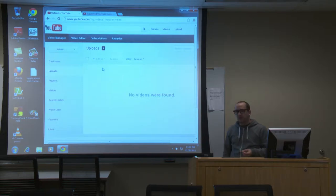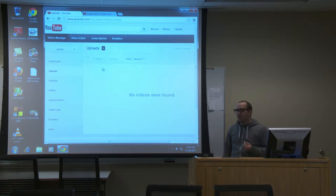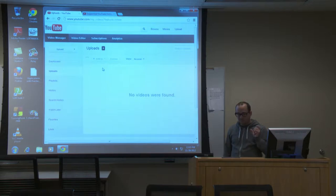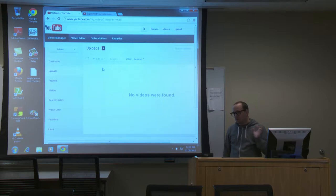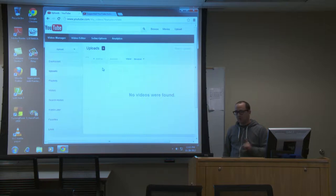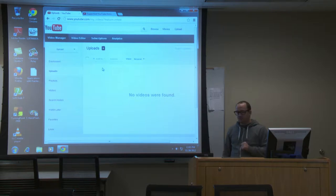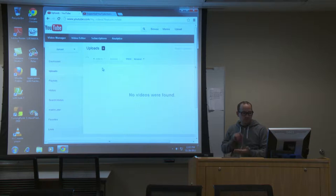YouTube does a basic machine translation — it attempts to listen to the audio and translate it into a lower-third text translation which can be picked up by a screen reader, but it's not very good. If you think it's going to solve all your video problems for closed captioning, it will not. It still requires you to go through and actually have somebody transcribe it.